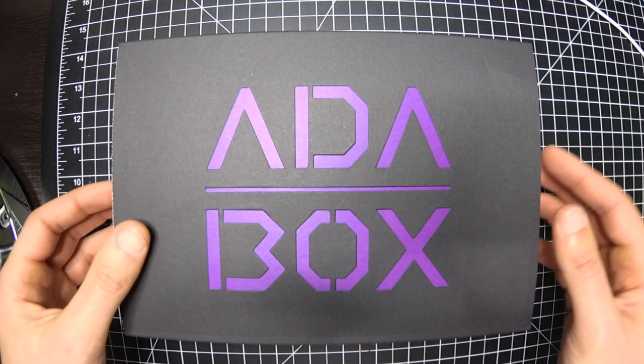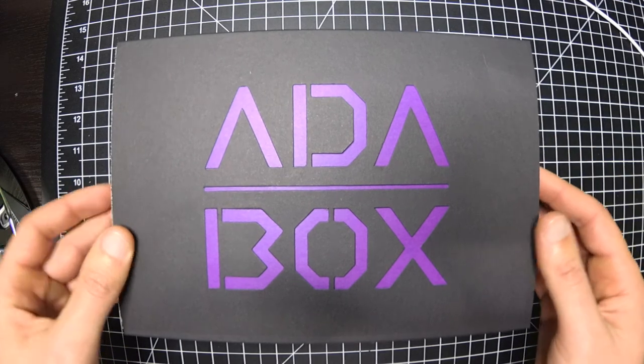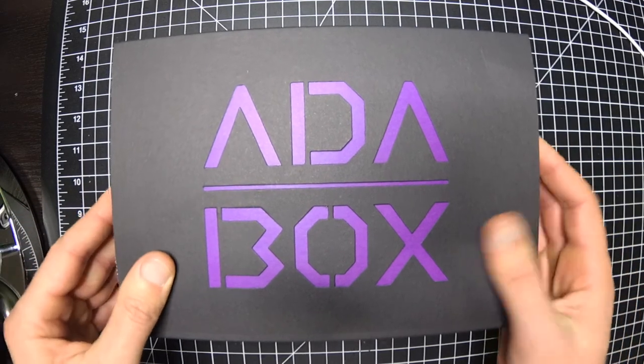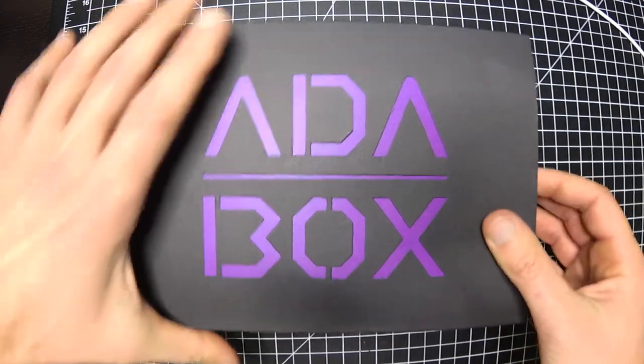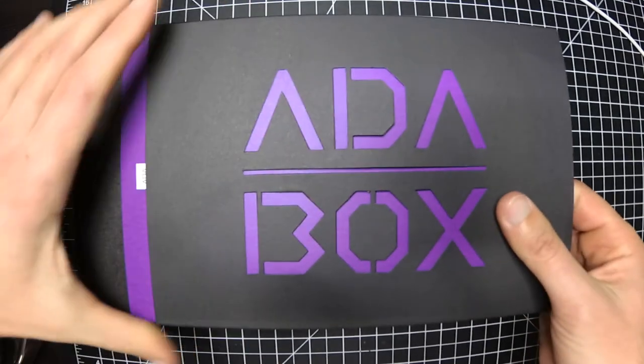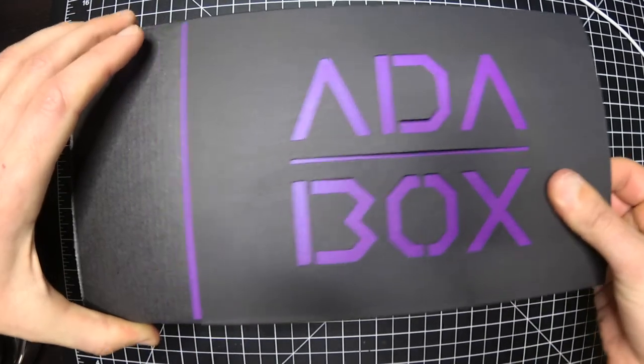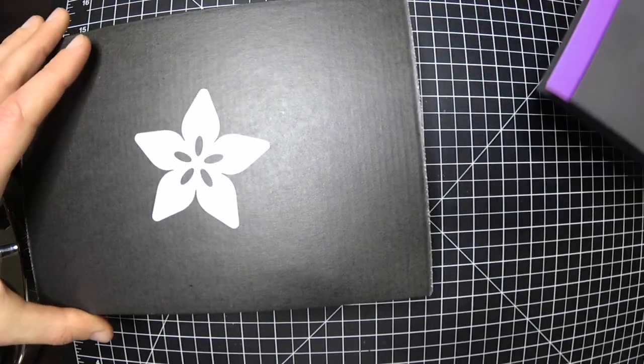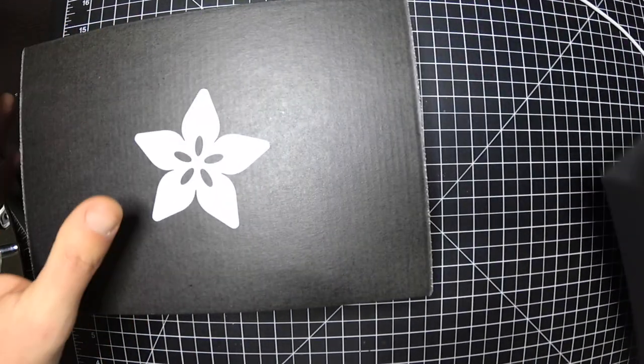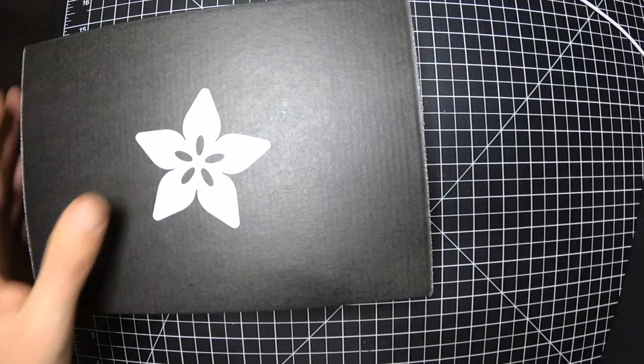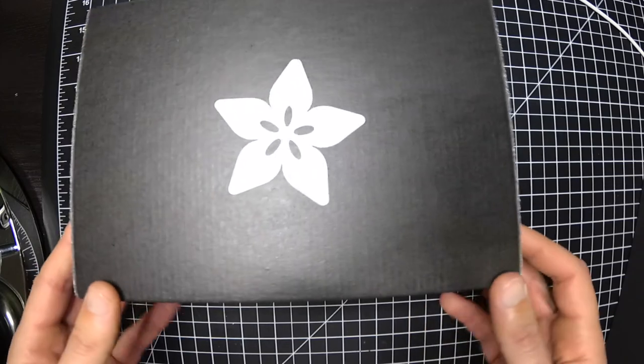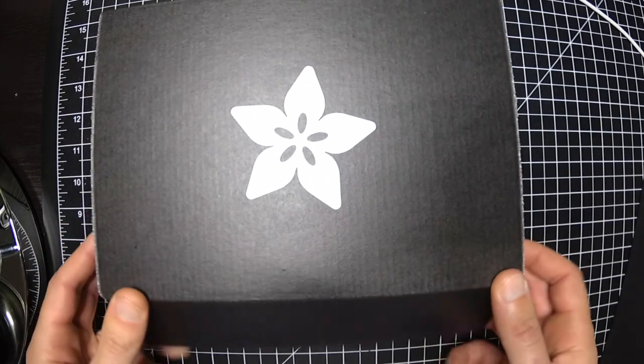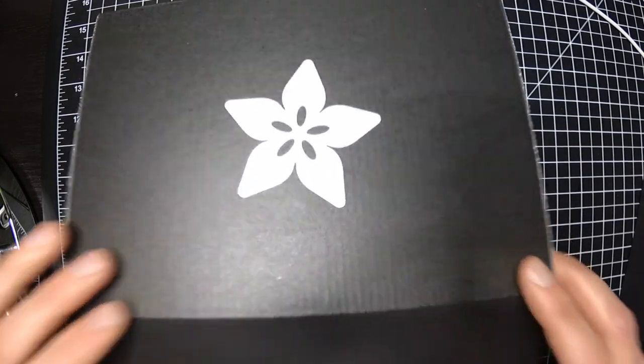Here we go, AdaBox 6. I'm going to skip looking at the card so I can kind of guess at what's going on in here first.